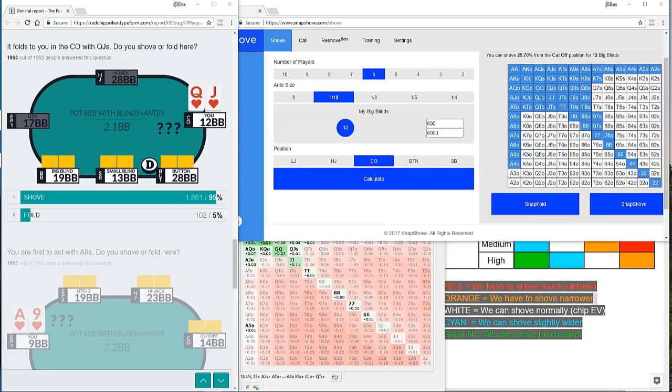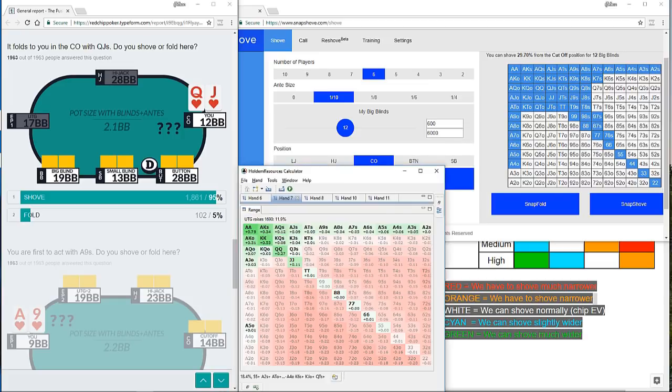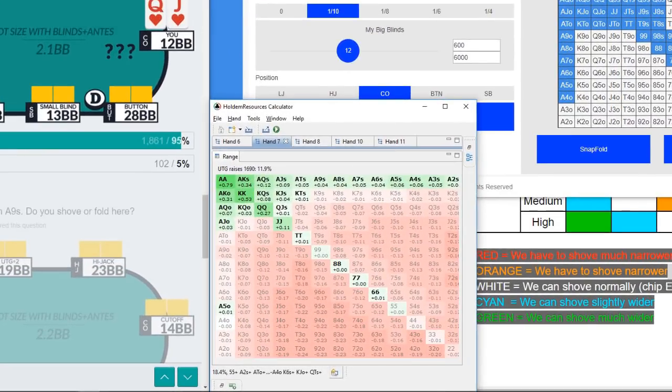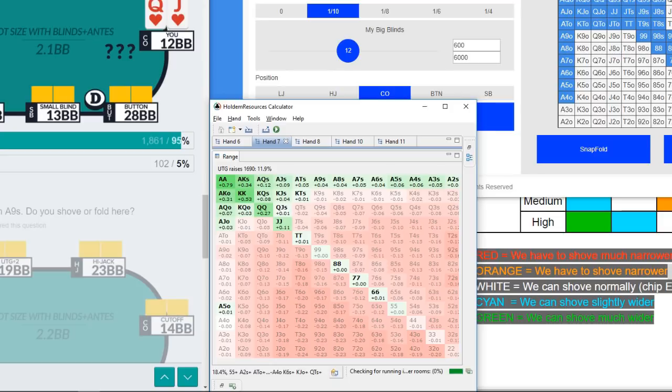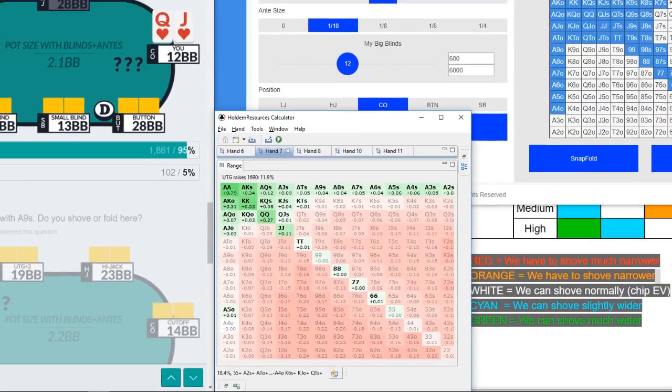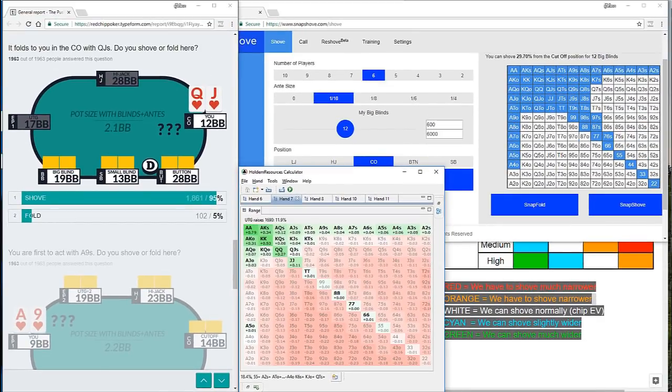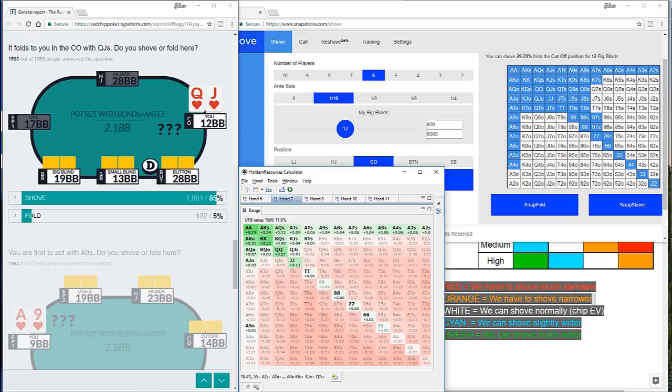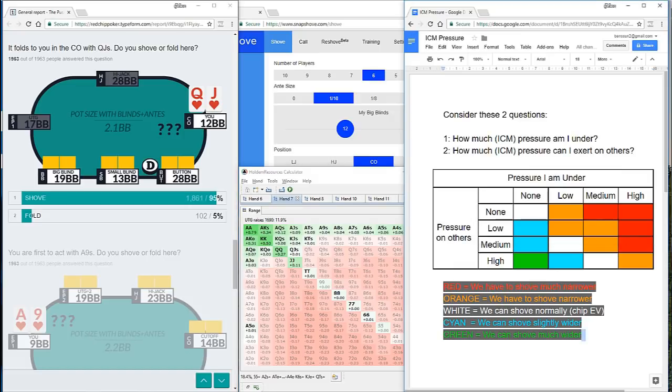But interestingly, when we go to the ICM solution, so for those of you who did answer fold, the queen jack suited is only very marginally plus EV when we factor in ICM. This question so far has the most dramatic reduction in our shoving range. Nearly 30% for chip EV from snap shove, and now only 11.9% from HRC. So there must be some fairly intense ICM pressure at work.